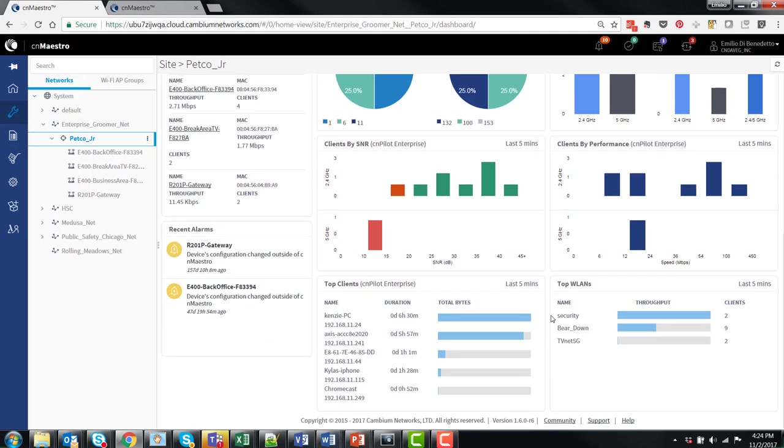And lastly, at the bottom, some widgets are available indicating top clients by bytes transmitted and received, as well as by WLANs.